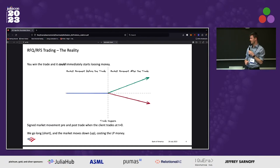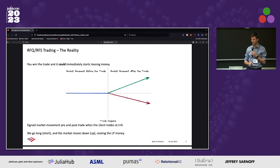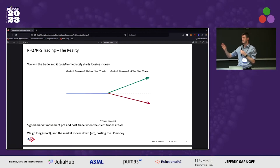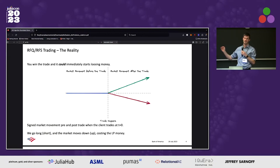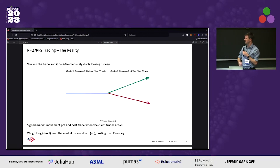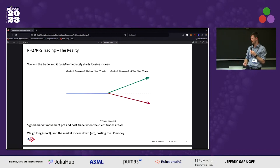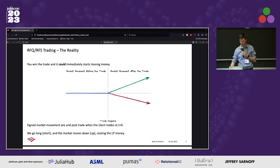The actual reality of this type of trading, though, is that we win the trade and it could immediately start losing money. This is a markout plot. What's happening before the trade is the blue line — the market's not really doing anything, it's nice and flat. We get traded and sometimes it goes in our favor, but most of the time it goes red and we're immediately losing money. The trade is happening at that dashed line, so we're either going long and the market starts falling, or we're short and the market starts going up. This is a big problem — we need to work out why this actually happens.